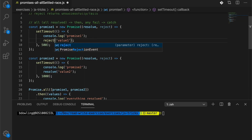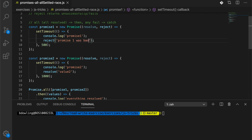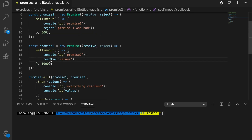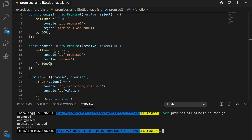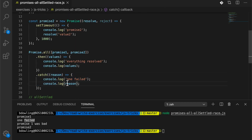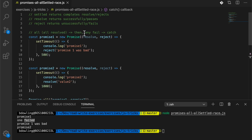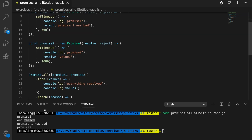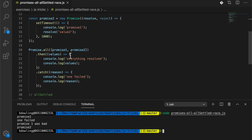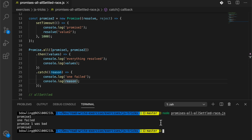Now let's see what happens if we reject one. We'll reject promise one with the reason 'promise one was bad.' Running this, we see promise one logged and then 'one failed' immediately. As soon as promise one rejects, it jumps into the catch clause. The reason logged is 'promise one was bad.' Promise two still finishes executing, but we've already caught the failure from the first.